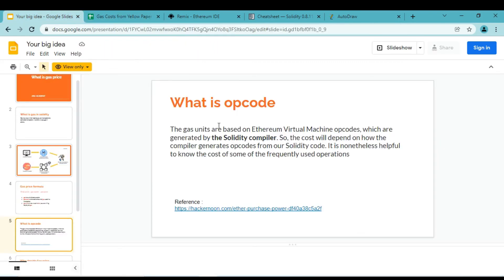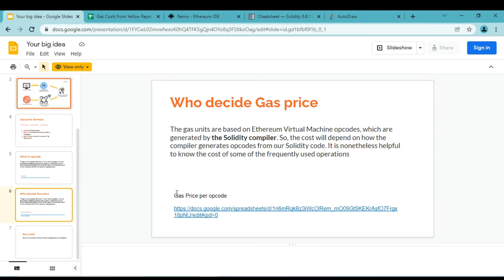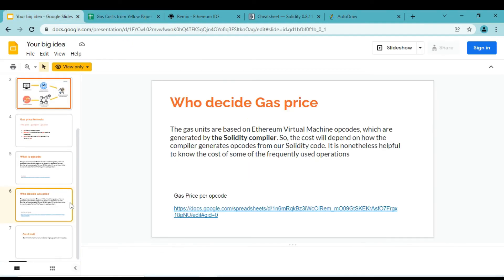We now know that opcode has values associated with it, and the number of operations in the smart contract ultimately decides the gas price per transaction. The programmer controls gas price indirectly by writing the smart contract with certain operations. The Ethereum community decides how much gas is required for each particular operation. So these two parties decide the price of gas.